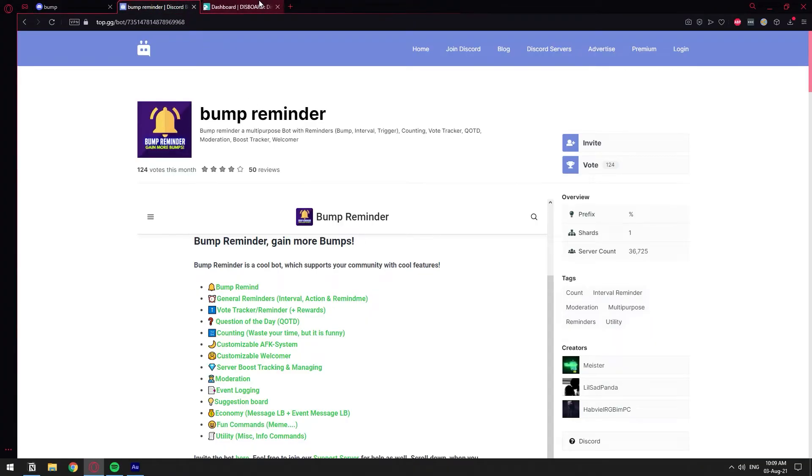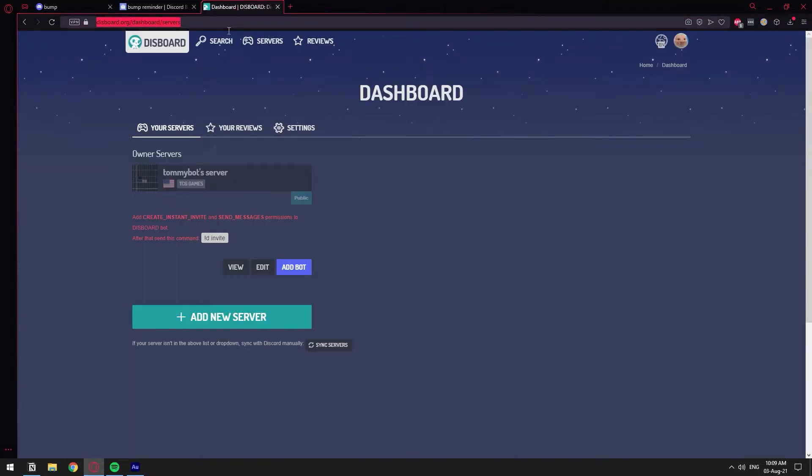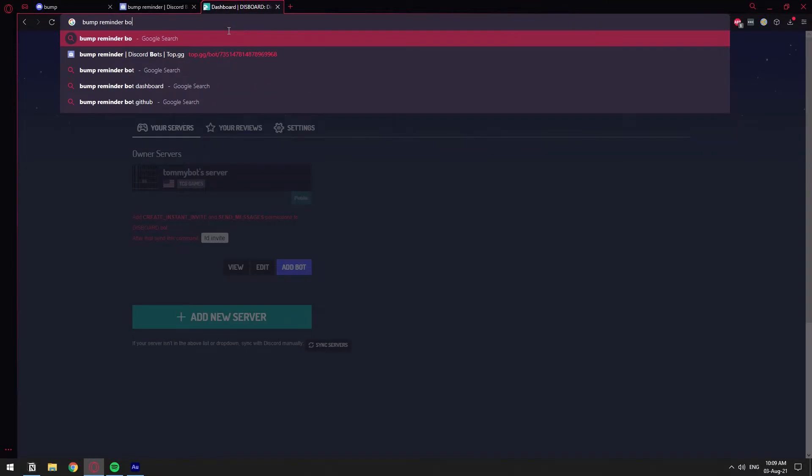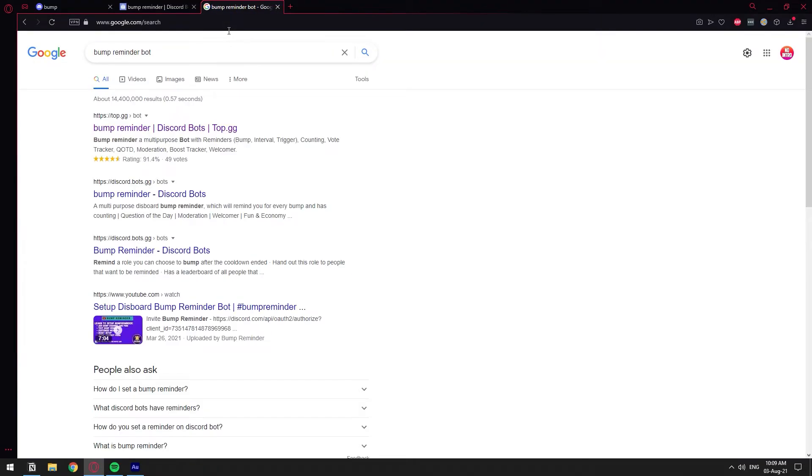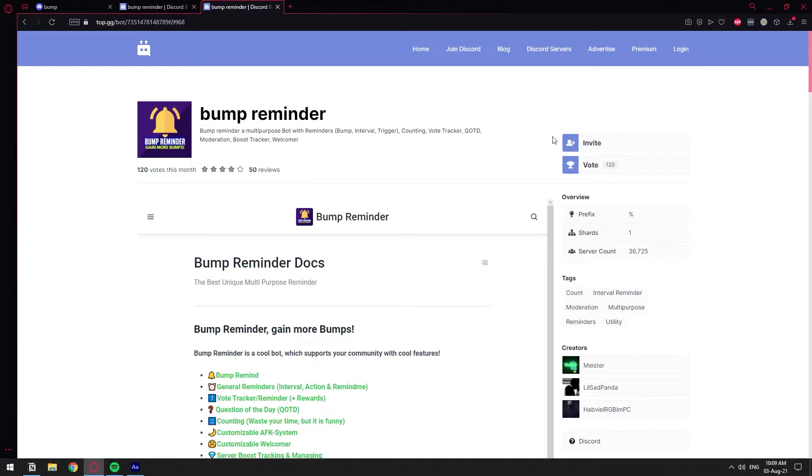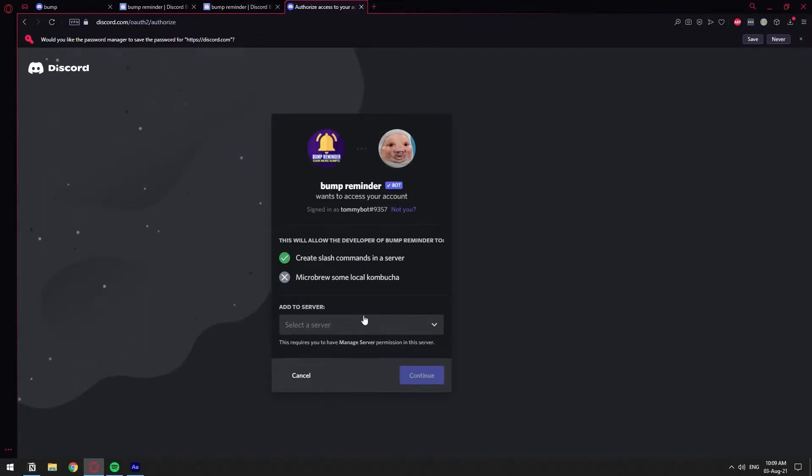I literally just Googled bump reminder. You will find it probably from top.gg. So bump reminder bot. Yep. Just go to top.gg and you will be able to find it from there. So here we says invite. Let's just click.